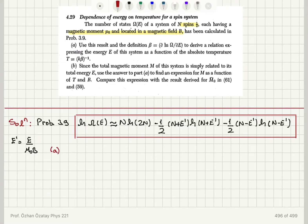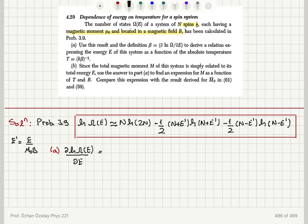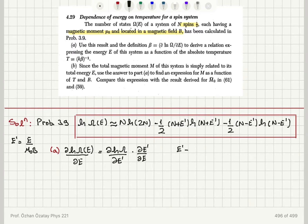For part A, we're going to look at the derivative of the natural logarithm of omega with respect to beta. Since I have omega written in terms of E prime, that would be the derivative of ln omega with respect to E prime times the derivative of E prime with respect to E. Since E prime was defined in problem 3.9 as E over mu-zero B, del E prime del E is one over mu-zero B. So we will keep this in mind.